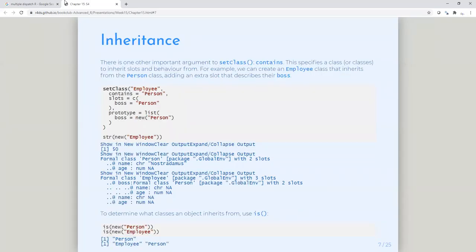Then there's another part of this, which is inheritance. S4 supports multiple inheritance, and we can specify that by a clause called 'contains'. This can tell you that it's derived from one class or multiple classes. When it inherits from multiple classes, it inherits the slots and the methods — and the generics too. We can create an employee class that inherits from the person class, and we can add an extra slot that describes their boss.